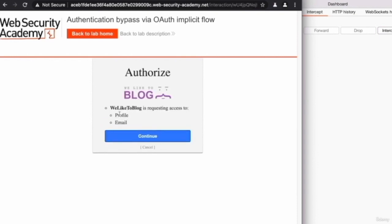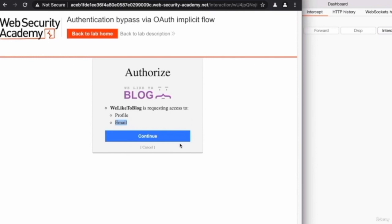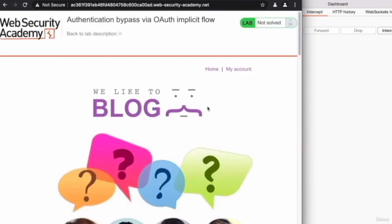Now before redirecting you back to the original website that you're trying to log in with, it's telling you that this social login is going to share your profile information and your email with the original website. So the original website is requesting this information, and it's asking you to confirm. We're going to click on continue to confirm. So now the blog has my profile information and my email, and I should be logged in.